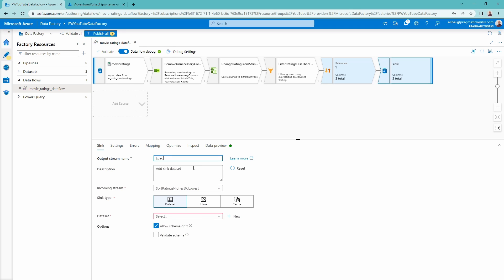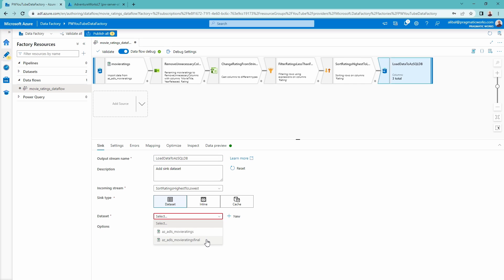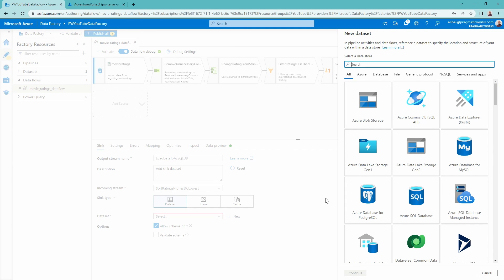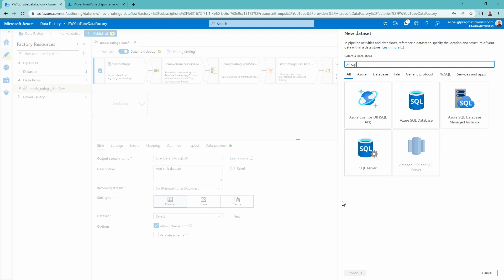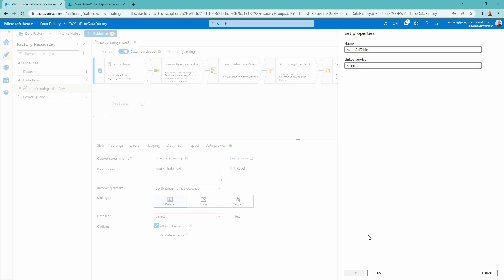This is going to be called 'load data to Azure SQL database'. I do not currently have a dataset set up in my data factory to load this data to, so I'm going to go ahead and create one. I can see my different data options and I'm going to create a new one by selecting the new option next to the dataset. I'm going to search 'SQL' and that's going to give me my Azure SQL database connector. I'm going to connect with that SQL database that I already have spun up inside of the Azure portal. I'll click continue on that.